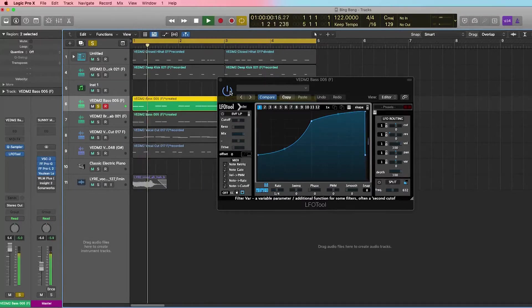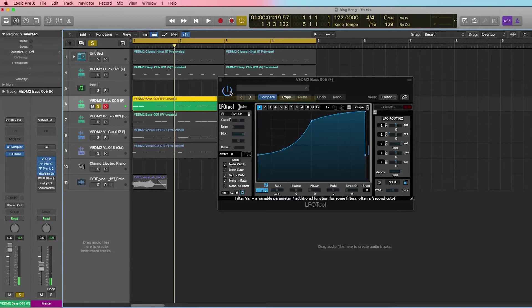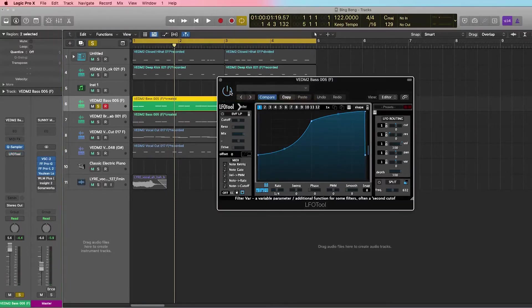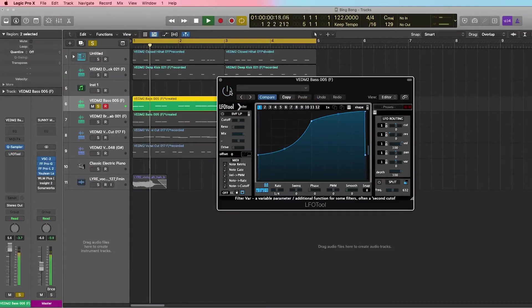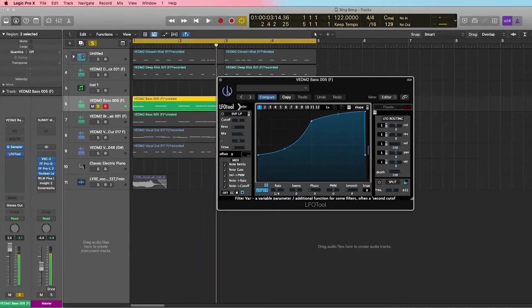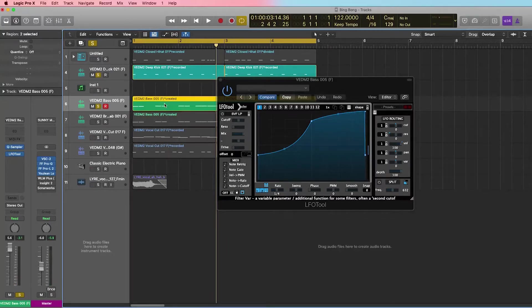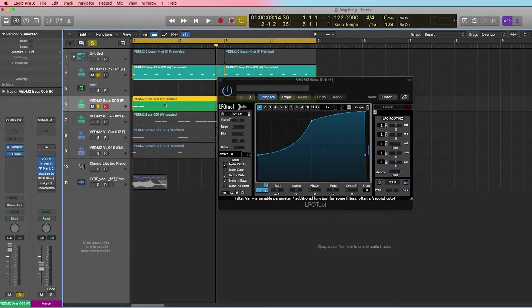So you see that the volume is going down. Let me just take the plugin off so you'll hear the difference. So now every time the kick plays with this synth bass that's playing, you have a little bit of room for the kick, and the bass is lowered a little bit so it has its own room to breathe.